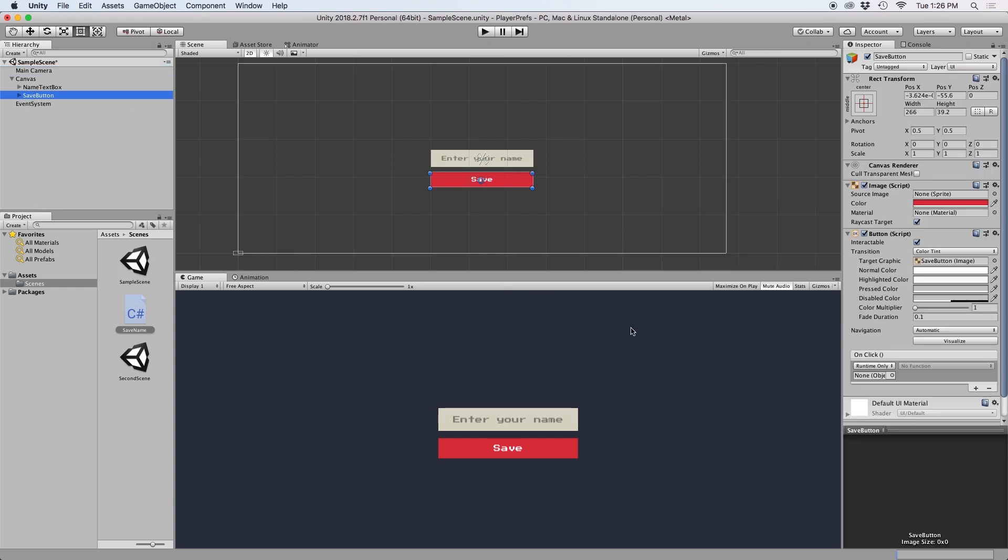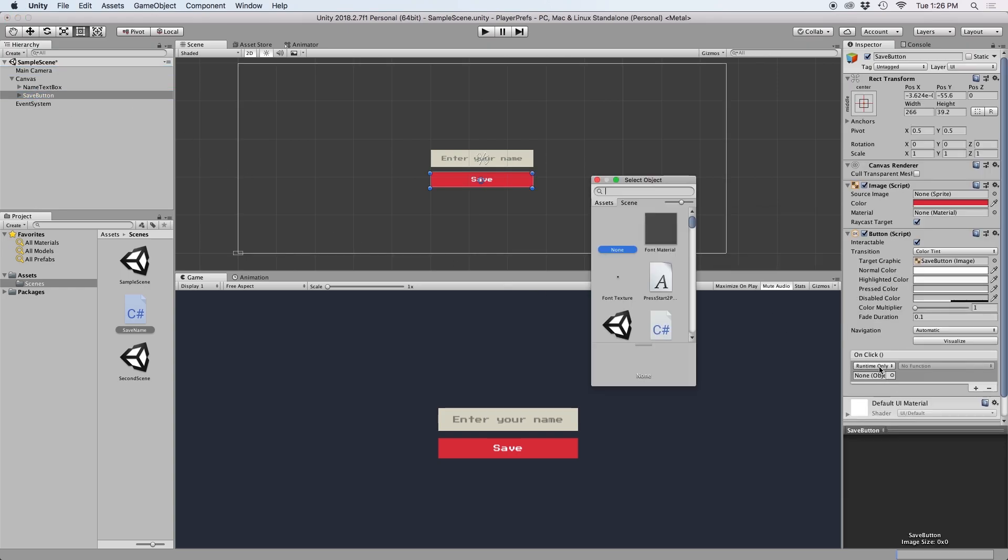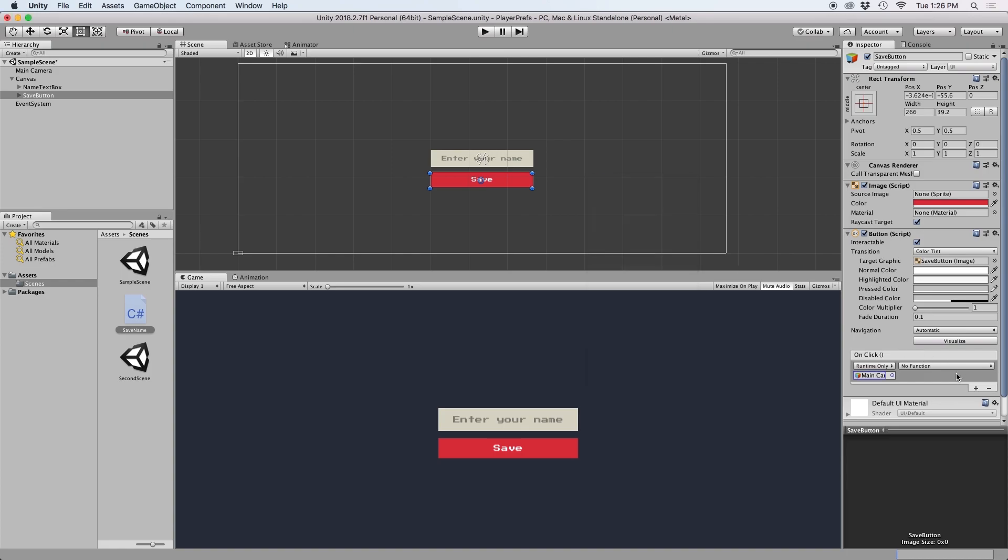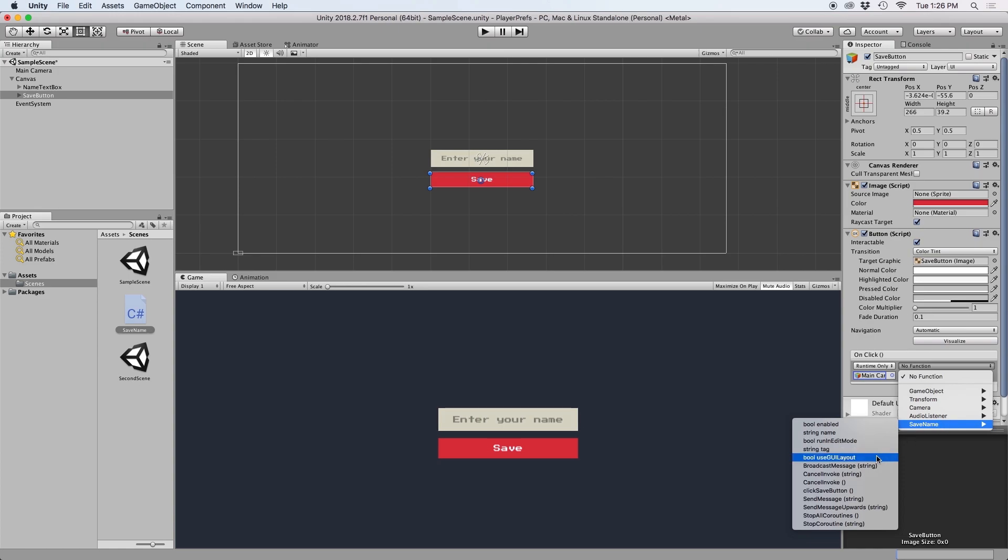Then on our button, let's assign our onClick object to our main camera where our script is currently being held on. And then for our function, let's find our click save button function that we just created.